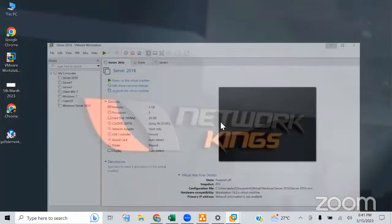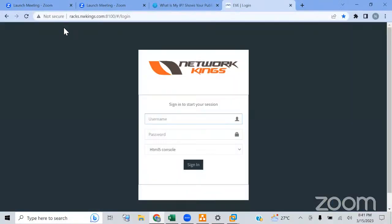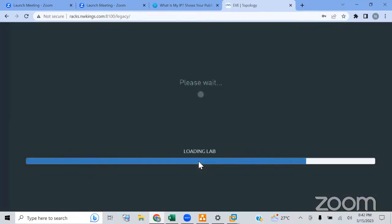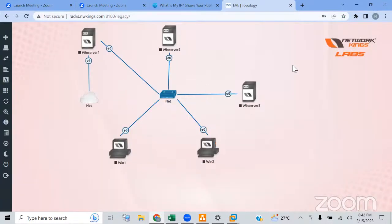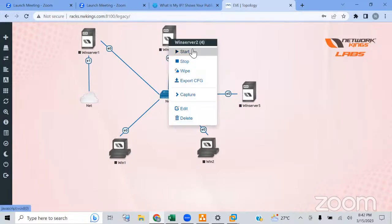The second option is to log into the networking labs portal. Once you enroll, you will get access to these labs. Everything is configured there — you just need to turn on the VM, take a console of that server, and work. You don't need to configure any ISO at all — just start it like you would on Azure.